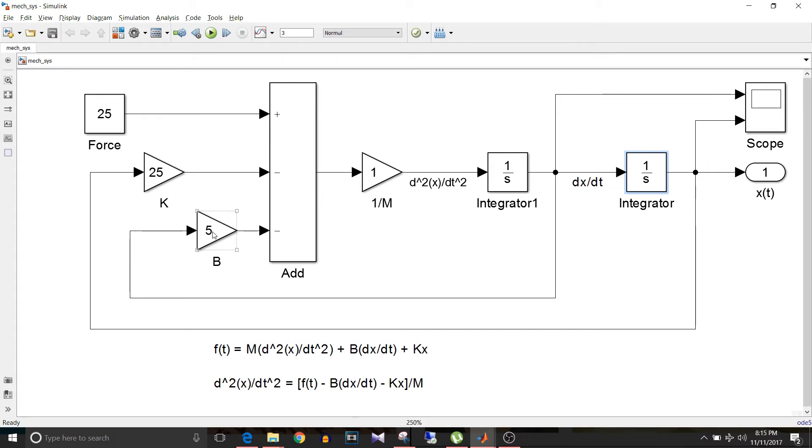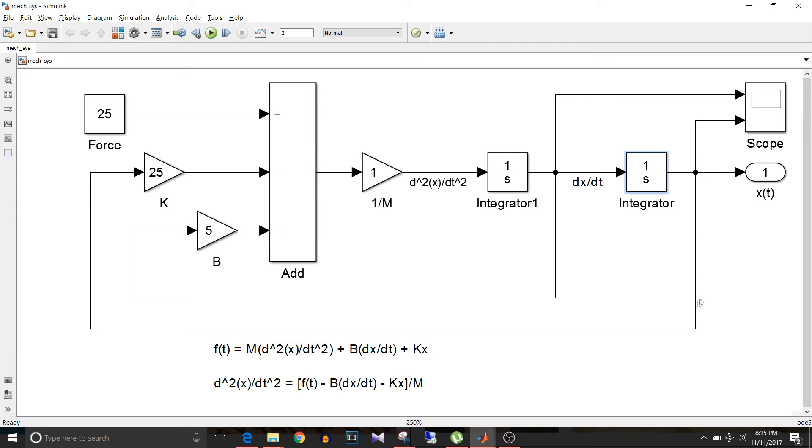Then this x, that is x(t), is multiplied by K, that is the spring constant, which is 25 here.